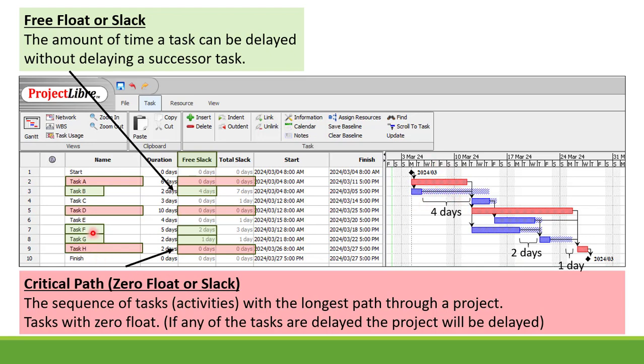Task F has got a free float of two days and task G has got a free float of one day.